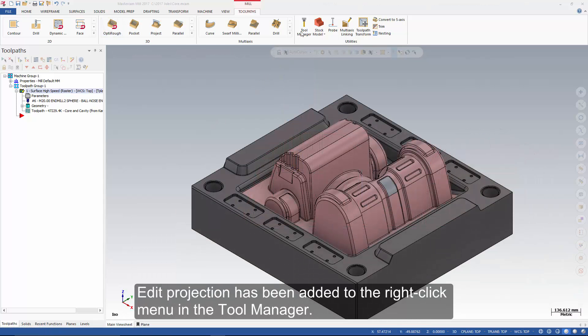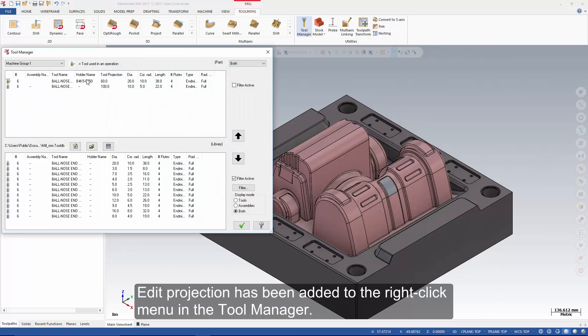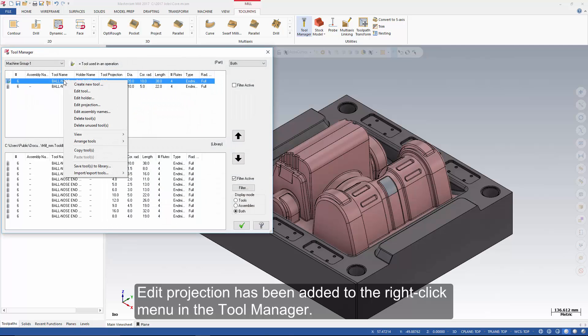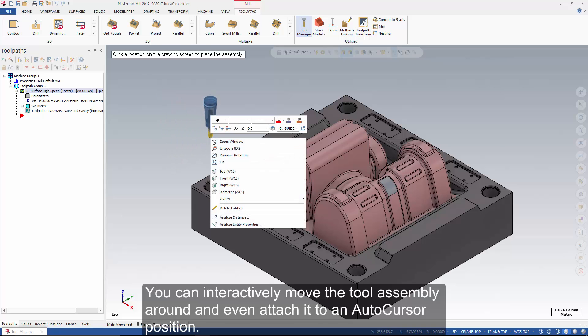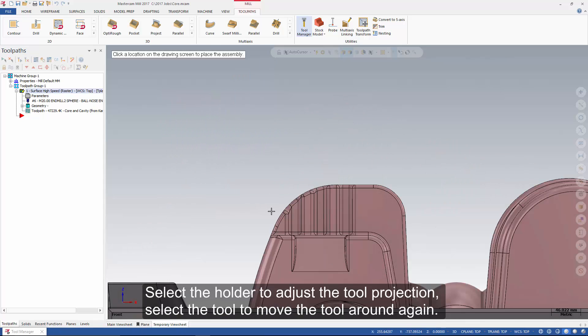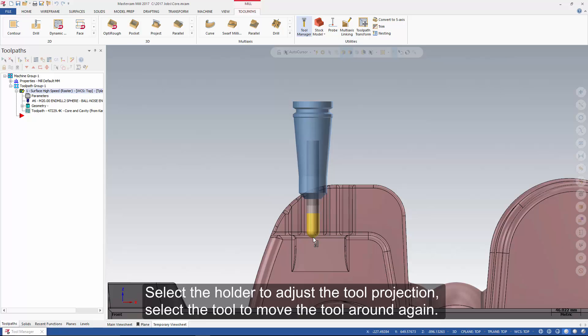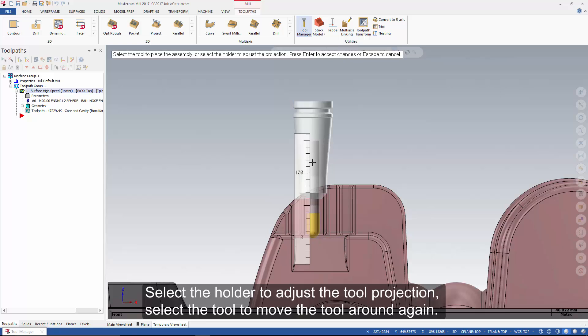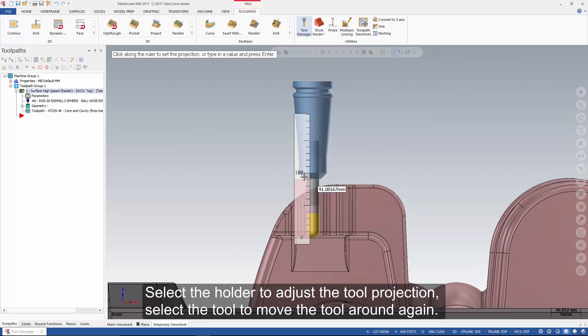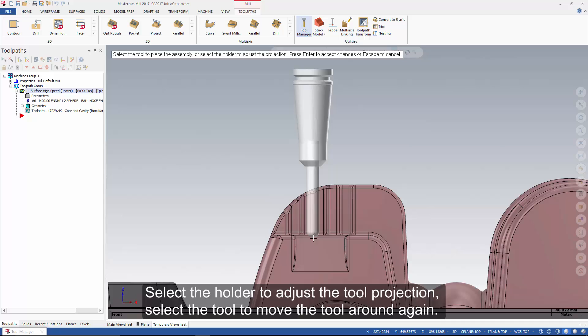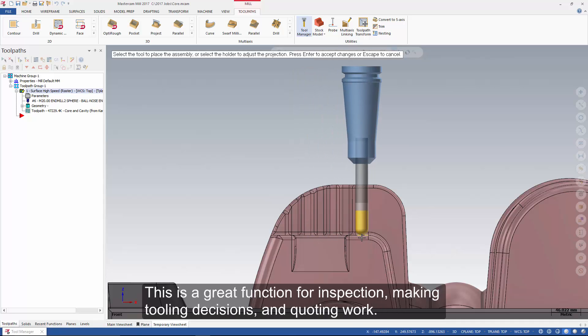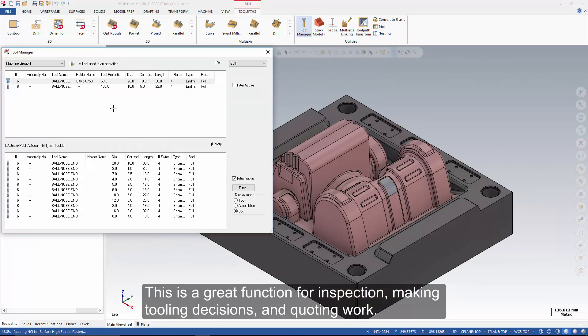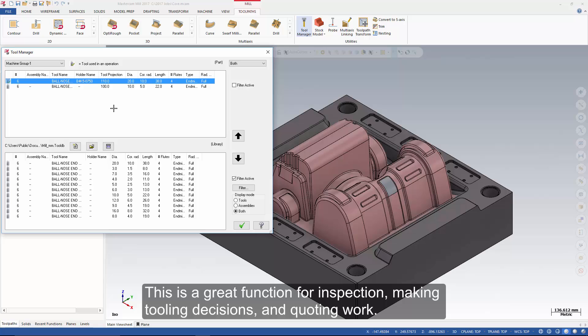Edit projection has been added to the right-click menu in the tool manager. You can interactively move the tool assembly around and even attach it to an auto cursor position. Select the holder to adjust the tool projection. Select the tool to move the tool around again. This is a great function for inspection, making tooling decisions, and quoting work.